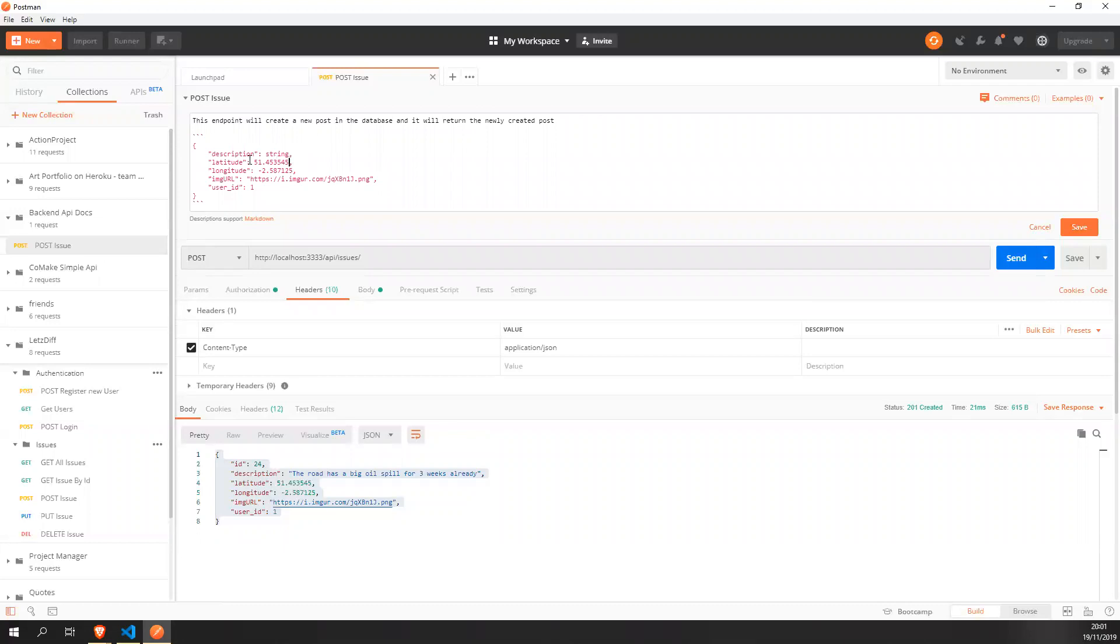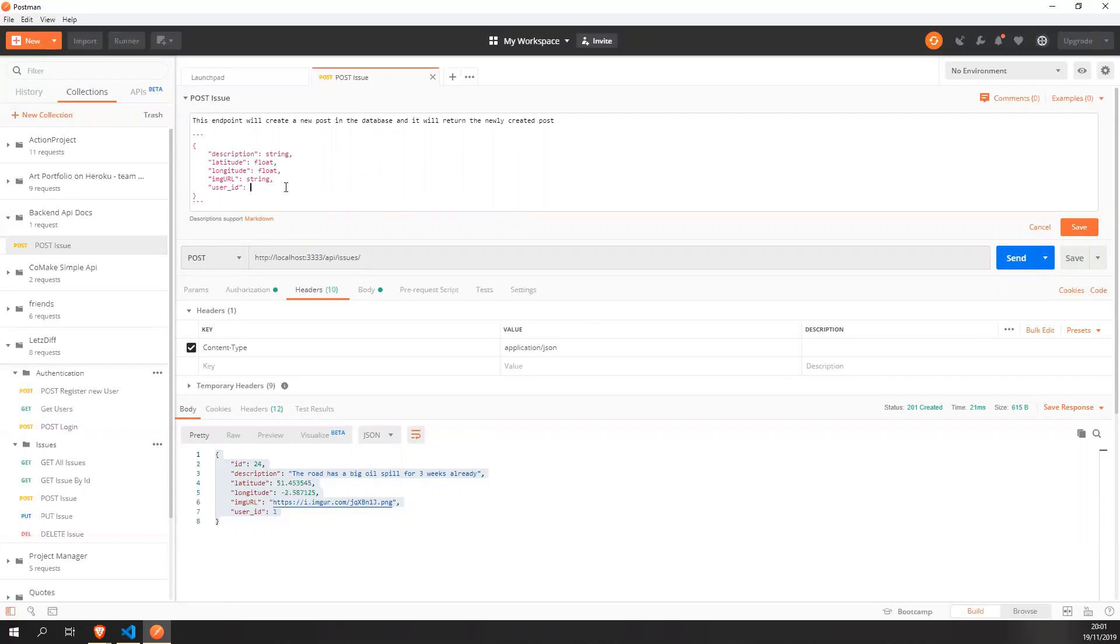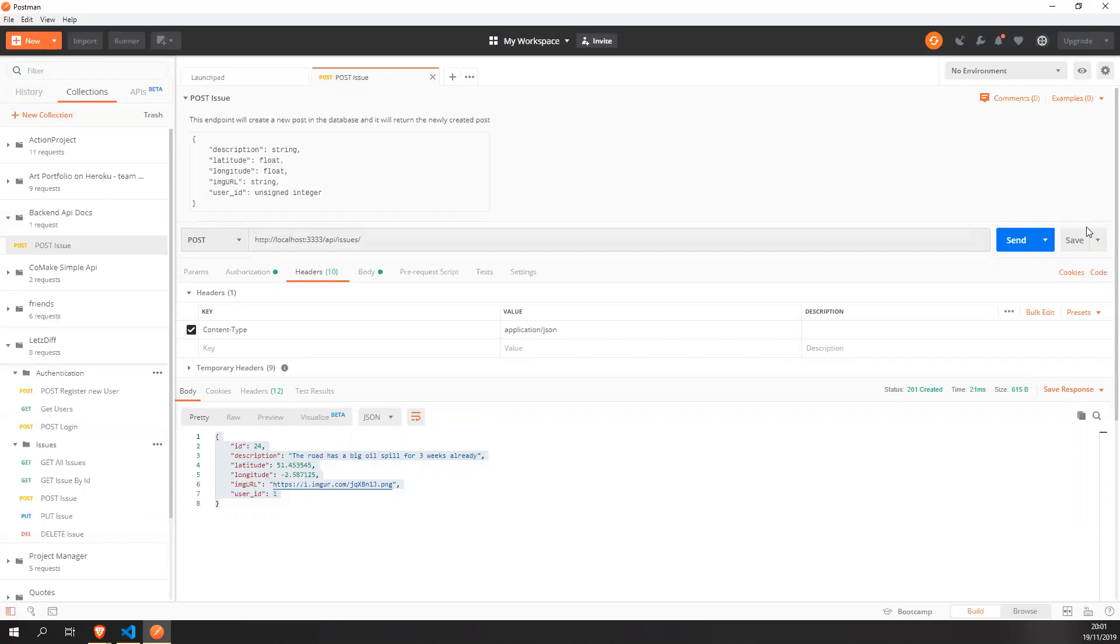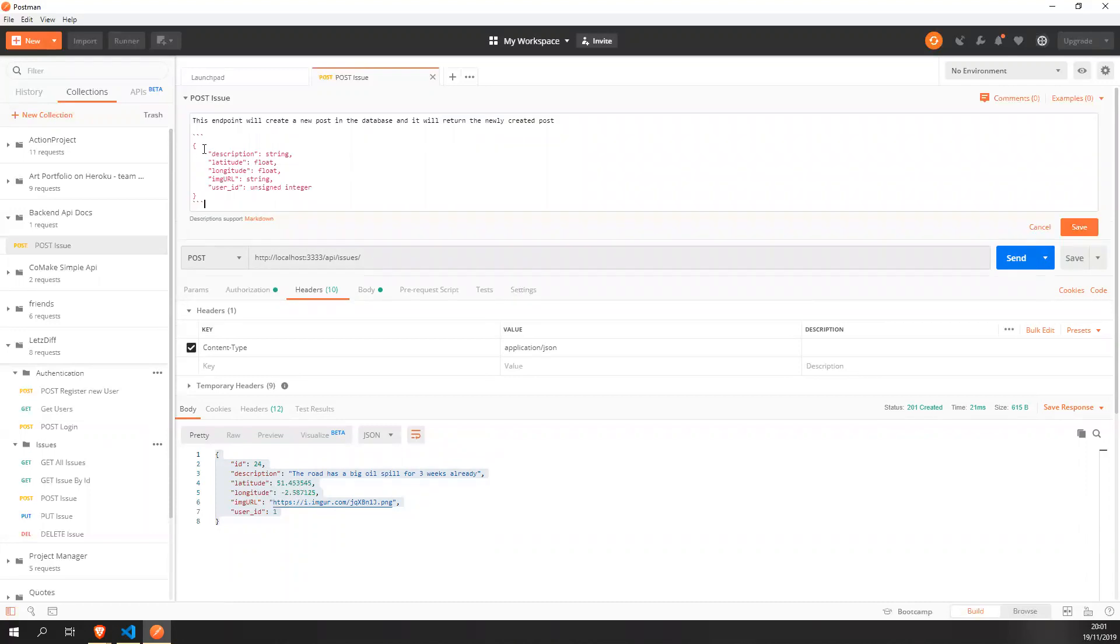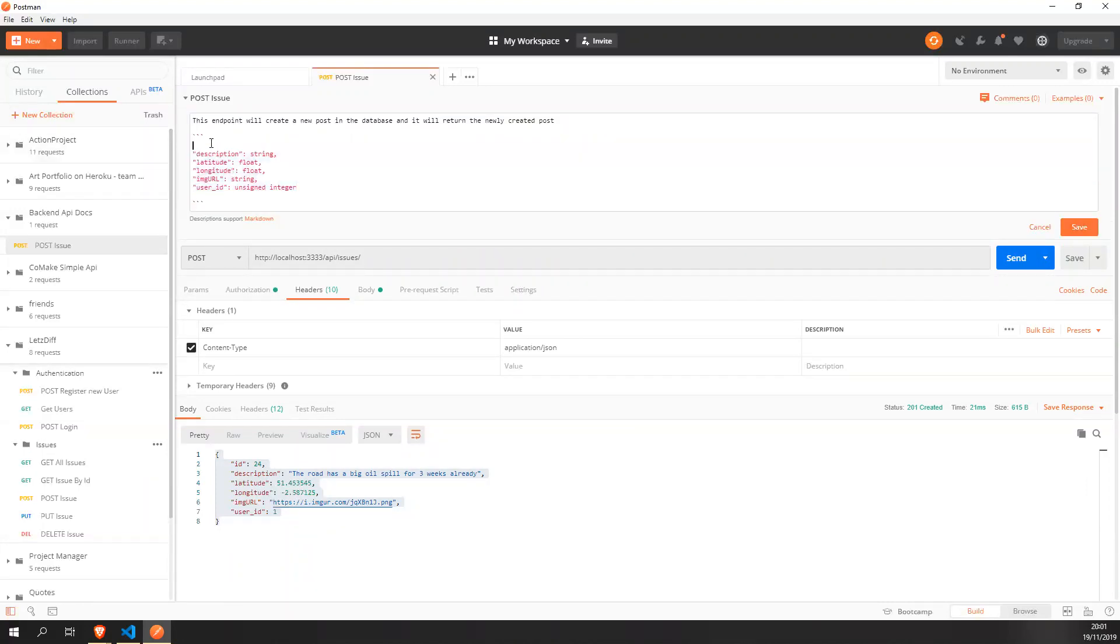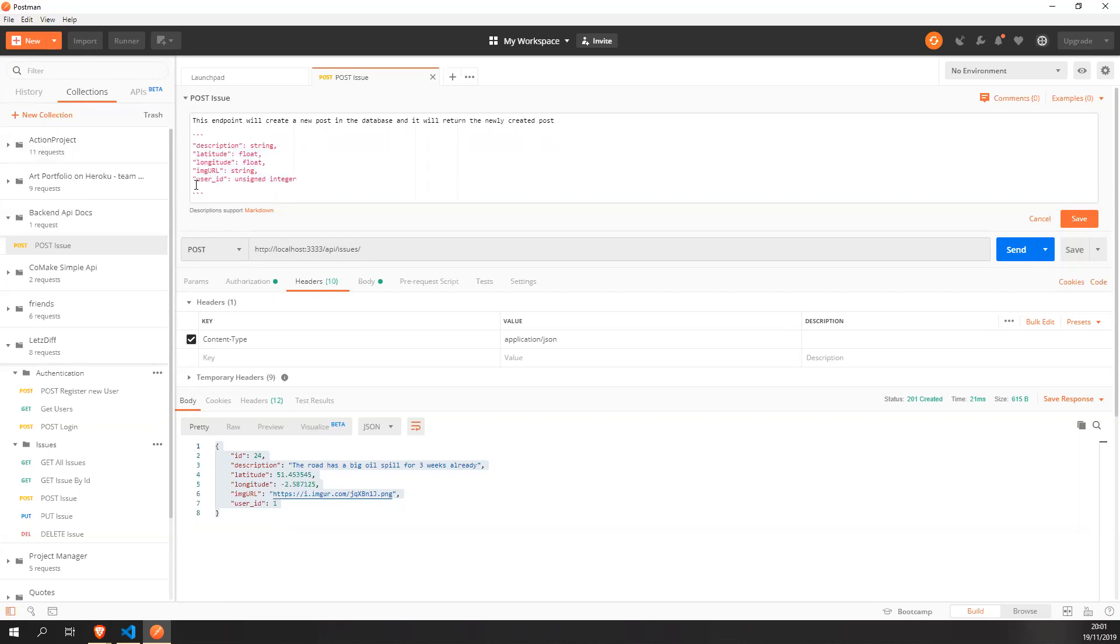This is a float. Same thing here. Float. And URL. Oh, string. It will be a string. And down here is an integer. Unsigned integer. So you save it and you have your stuff here and if you want to make it even more beautiful, just remove this and voila.